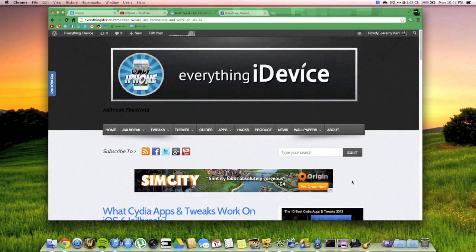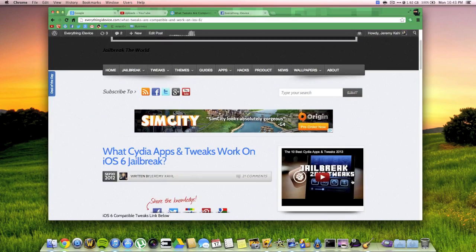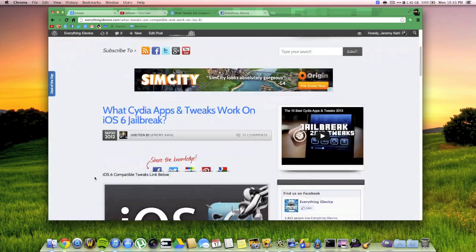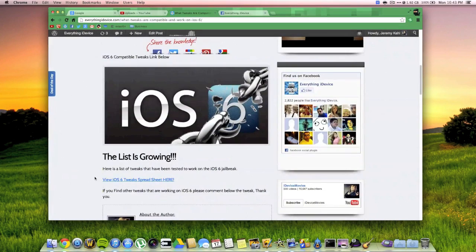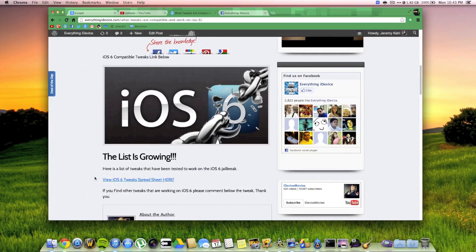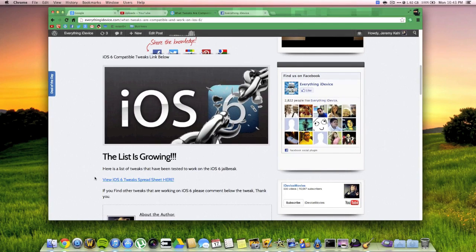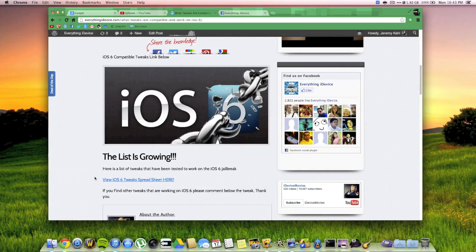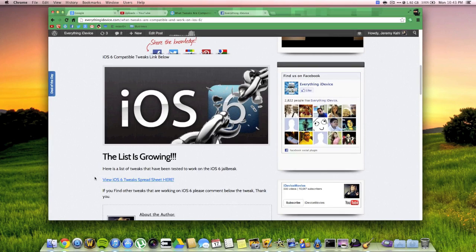I wrote this article back in September 20th of last year and this is a Google Documents spreadsheet of a huge list, and I mean a huge list, of tons and tons of tweaks and apps from Cydia that are not compatible and that are compatible with iOS 6.